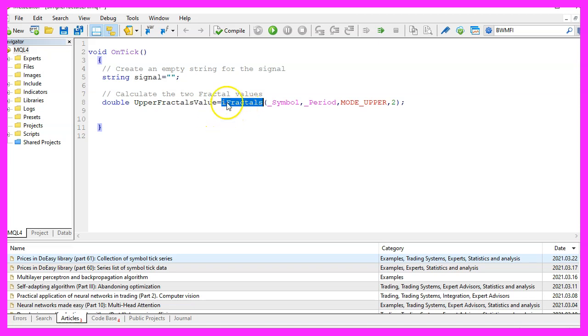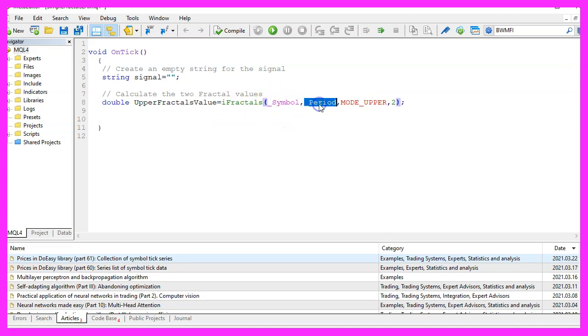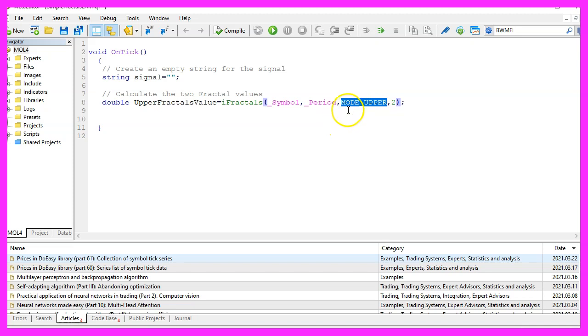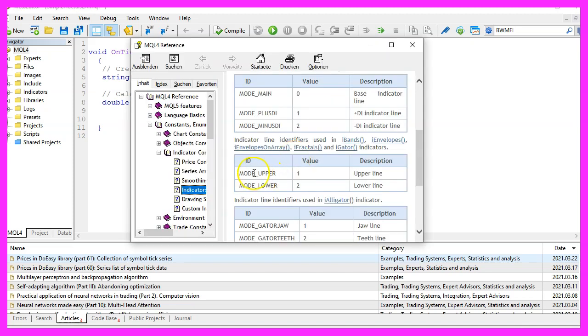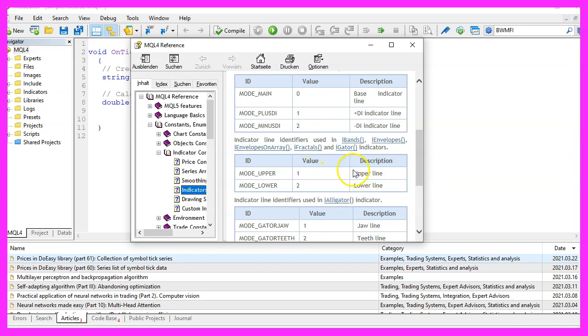We need to pass a few parameters, the first one is for the current symbol on the chart, the second one is for the currently selected period on that chart, the third one is MODE_UPPER. If you mark that and press F1, you will see that MODE_UPPER represents a value of one. It is used for the upper line of some indicators.